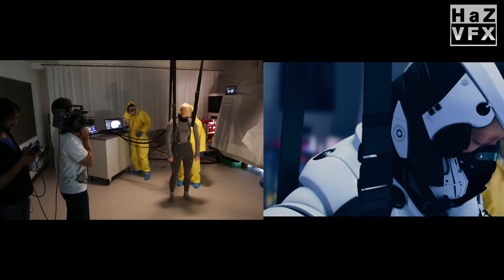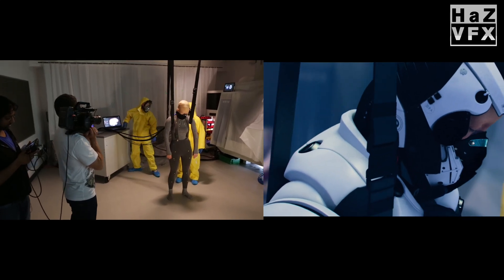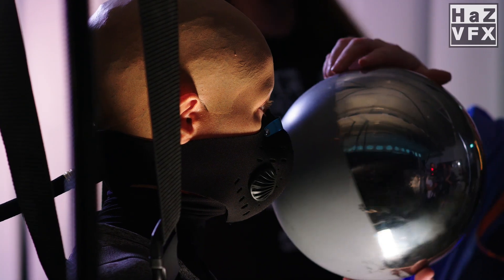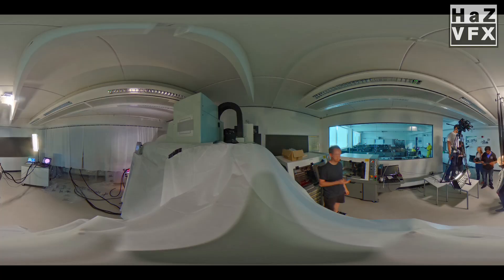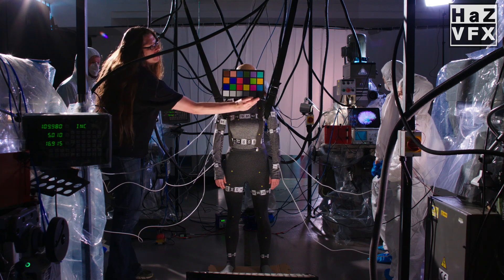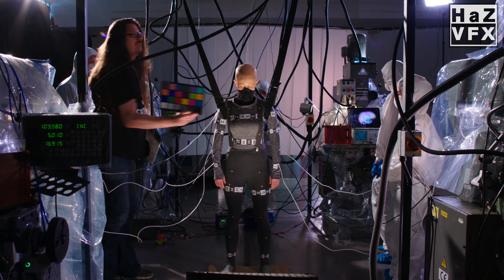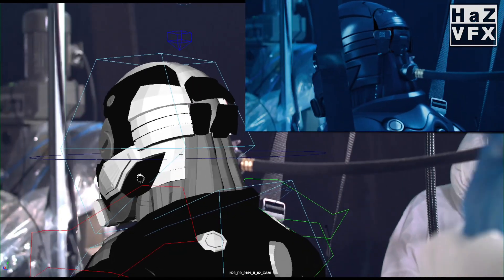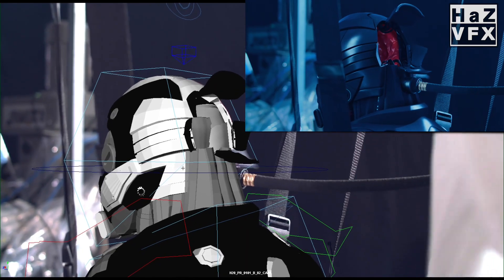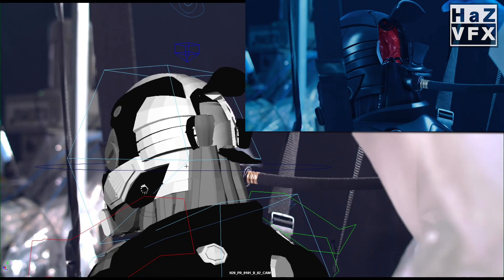Meanwhile, the visual effects supervisor on set would ensure lighting and reflection data was captured, as well as capturing as much reference photography from all angles of the set — including colour charts, measurements, and so on. This would help with the CGI integration of the digital bodies later on in visual effects.